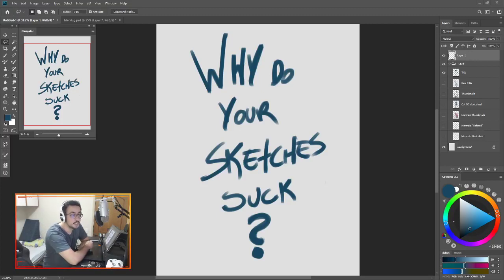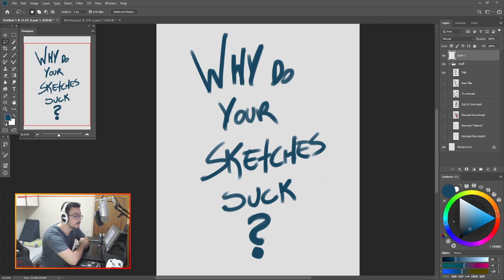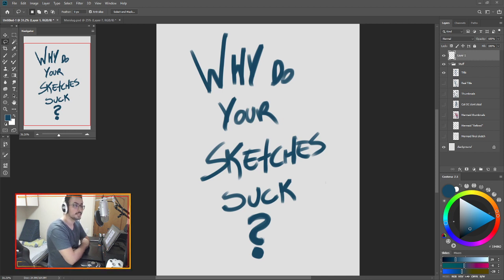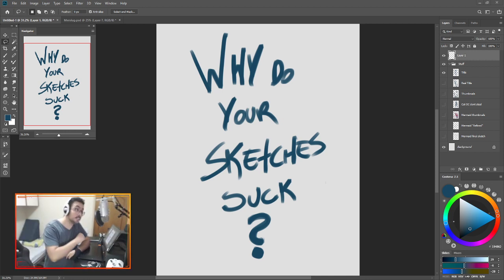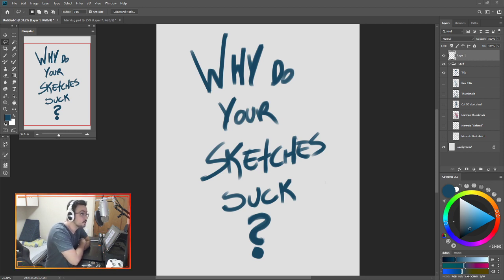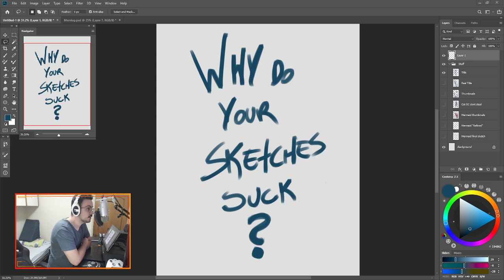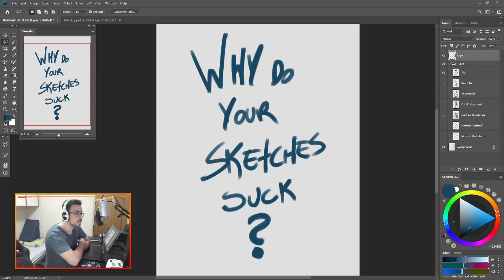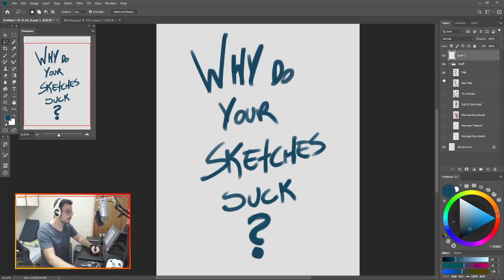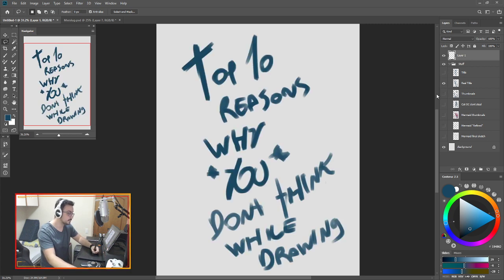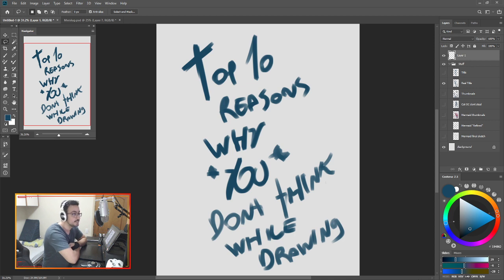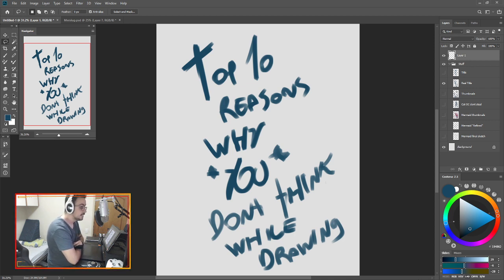Hello, everyone. This is Cuckoo. You can see a lot of things here in the room now. It's a bit different. But today, I'm not here to talk about myself. Today, we're gonna talk about you. More specifically, why do your sketches suck? But if you don't like that title, we can call this the top 10 reasons why you don't think while you are drawing. Number seven may surprise you. I'm just kidding.